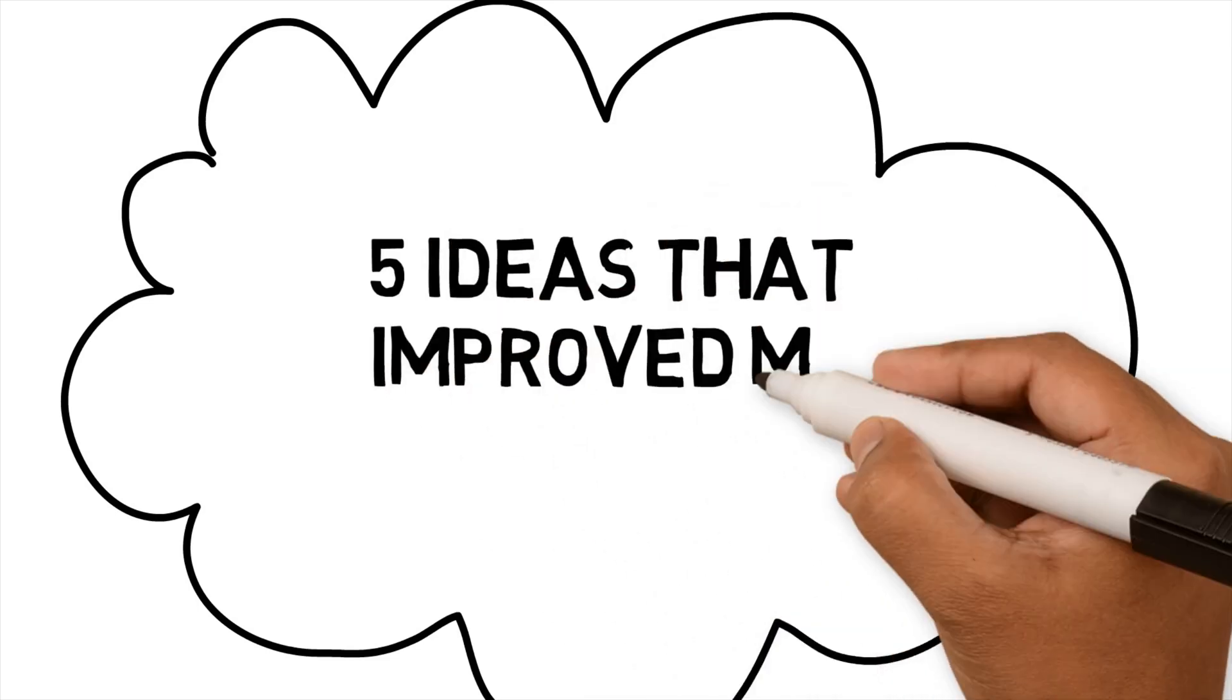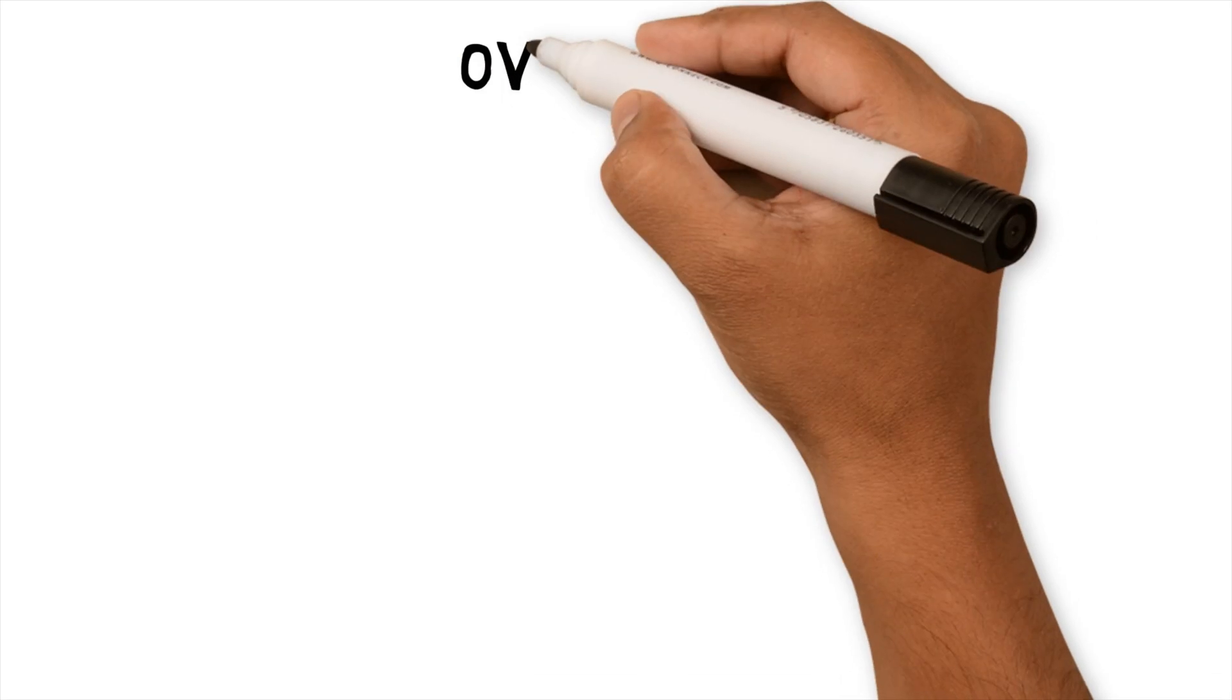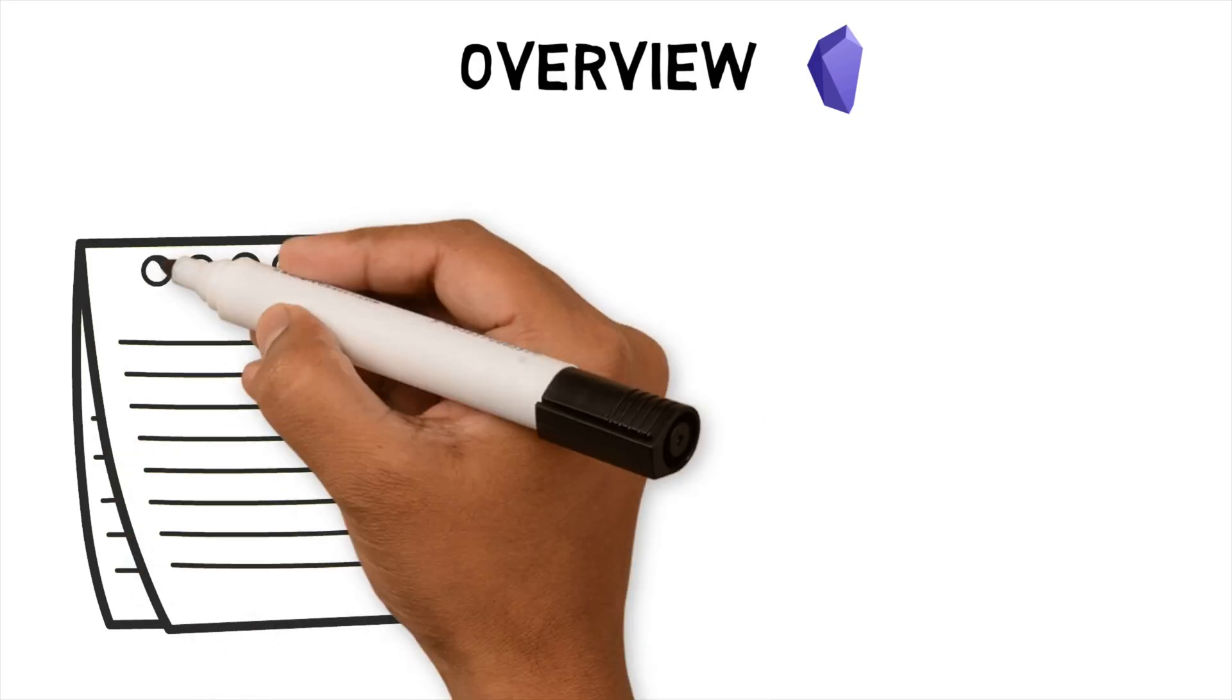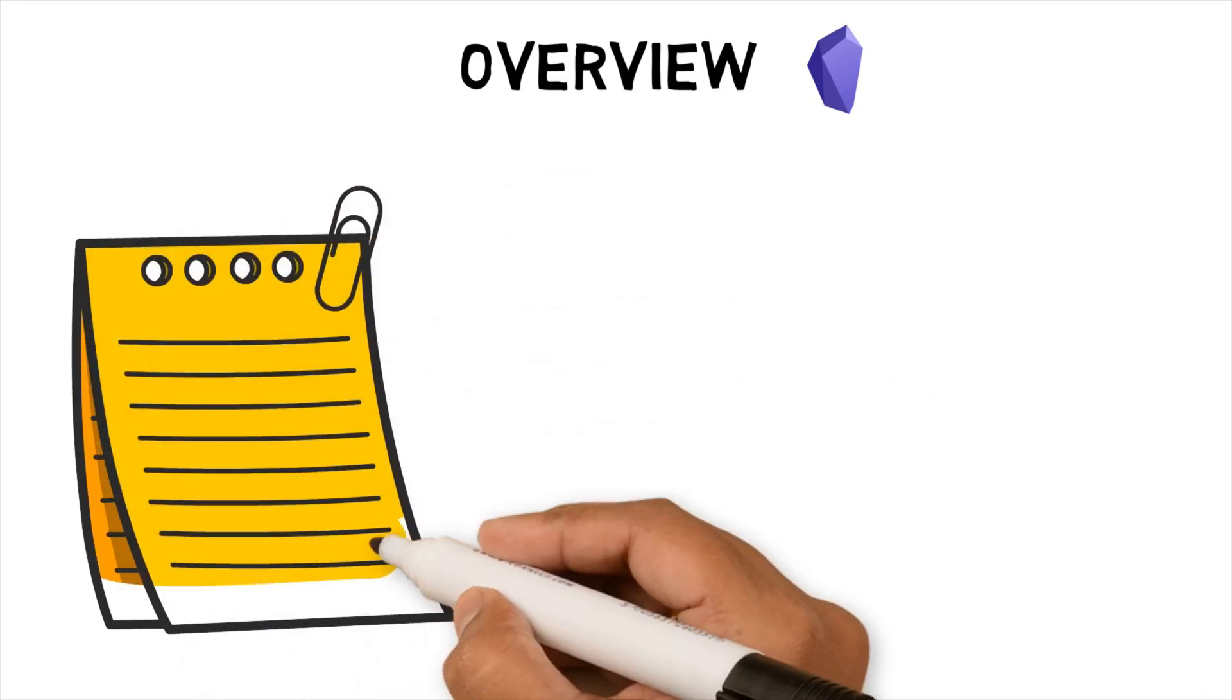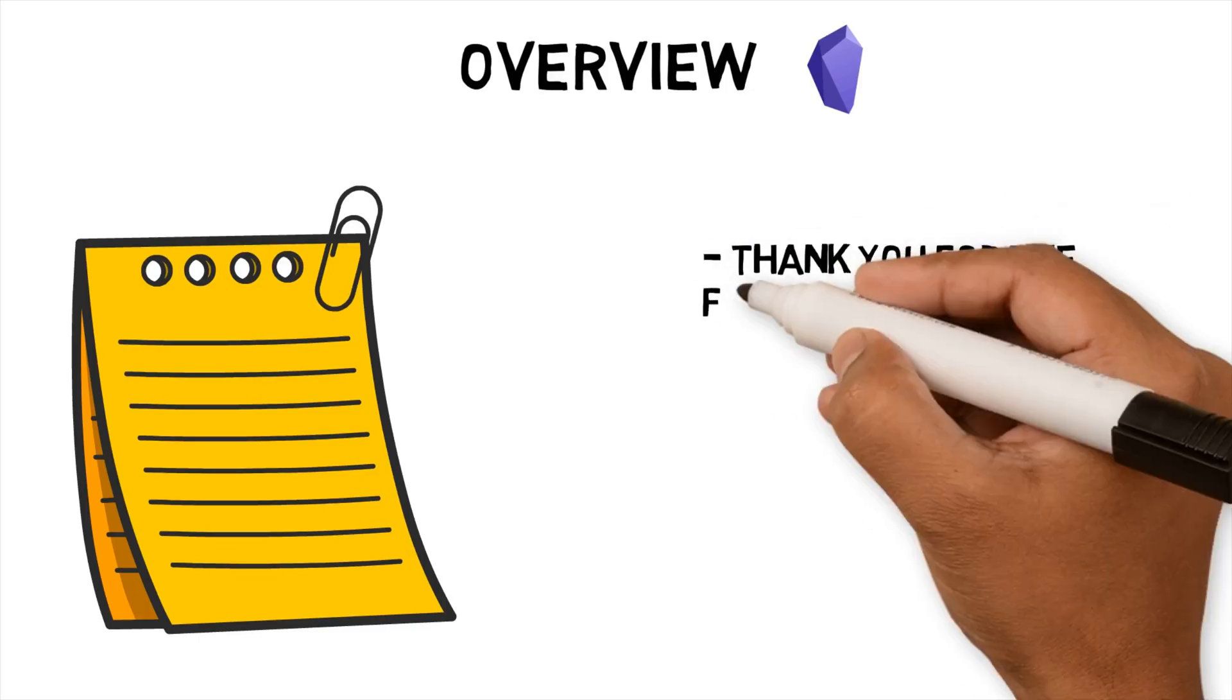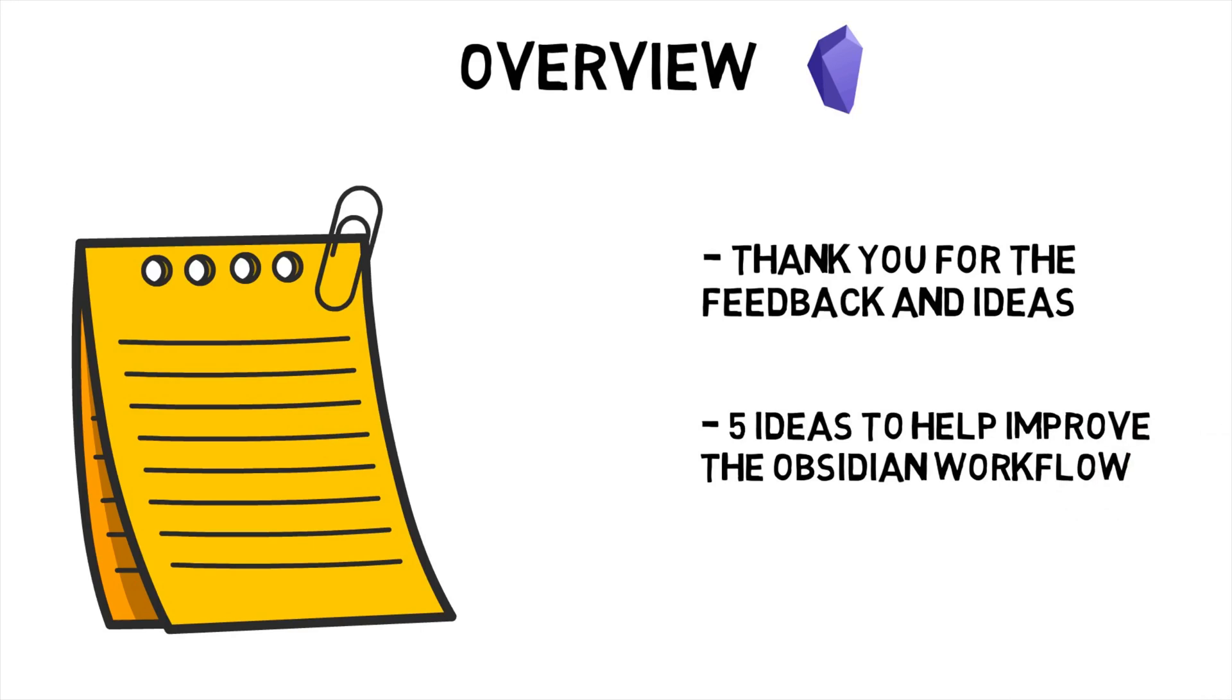Five ideas that improved my Obsidian workflow. Since uploading my first video on Obsidian, I've received questions and feedback on how to improve my workflow, which I really appreciate. If you haven't seen that video, please have a look so you'll have a better understanding of my view of Zettelkasten and Obsidian. Based on this feedback, I've implemented five new features to improve my workflow.